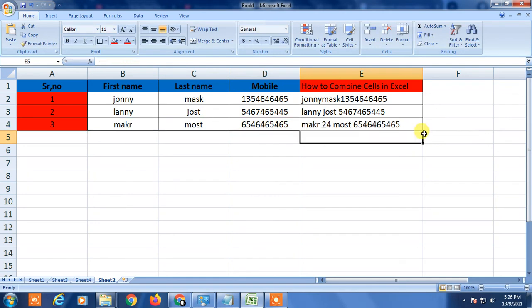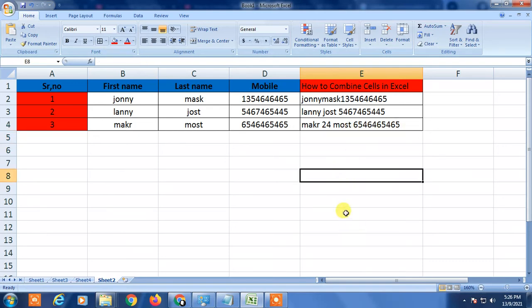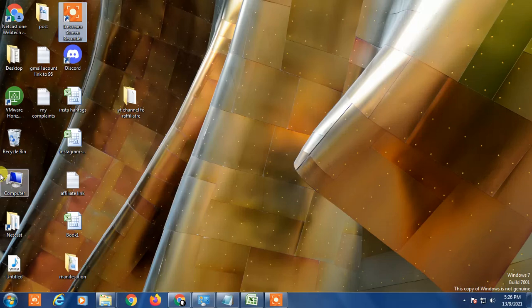So that is how you can combine or merge data between cells or columns by using the CONCATENATE formula. I hope you liked this video — hit the like button, subscribe to my channel. Thank you!